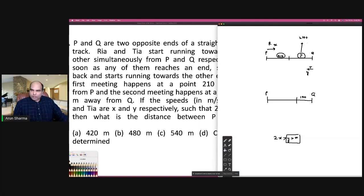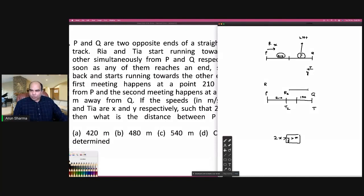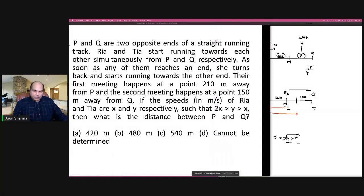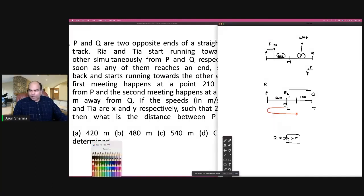Because Tia's distance is more than 210, the second meeting is happening after Tia reaches the endpoint and comes back. Rhea's first meeting position is 210 meters from P, and Tia's is some distance from Q — call it point M. Since Tia is faster, she'll reach the end point first, before Rhea. It might happen that Rhea is only continuing to that point and gets caught up, or that Rhea has gone all the way and come back.